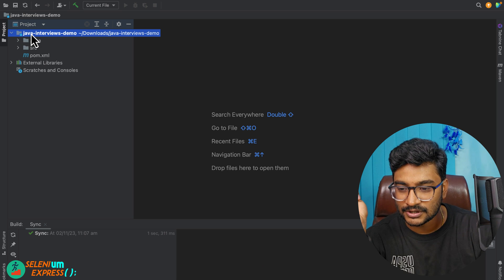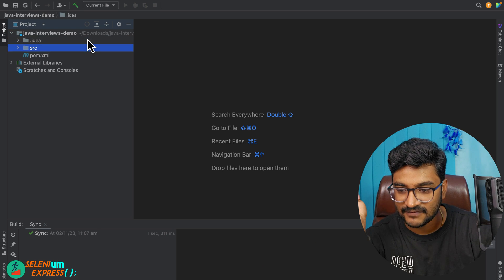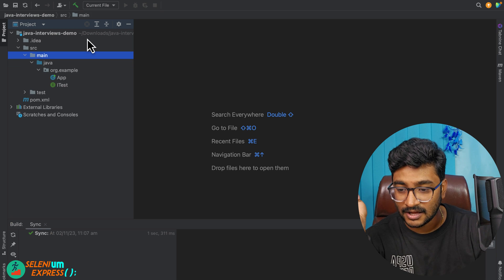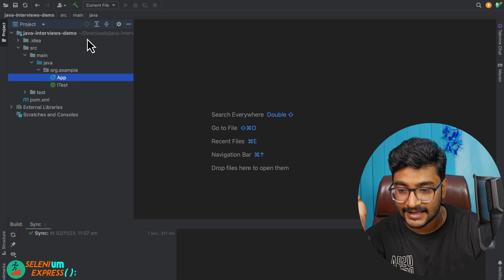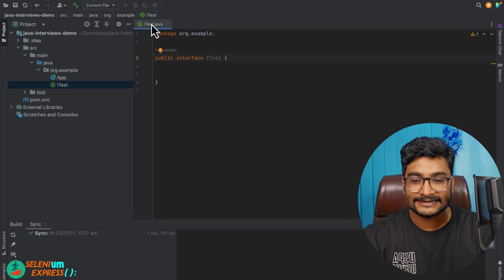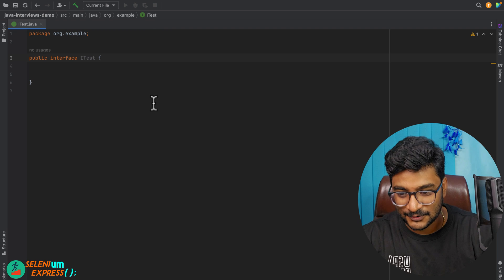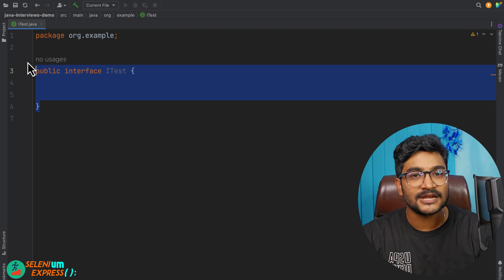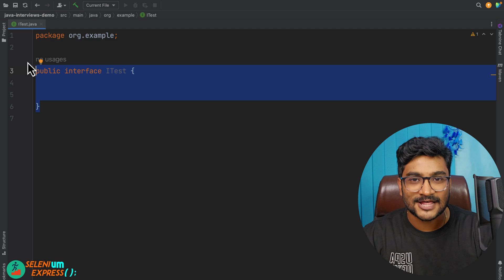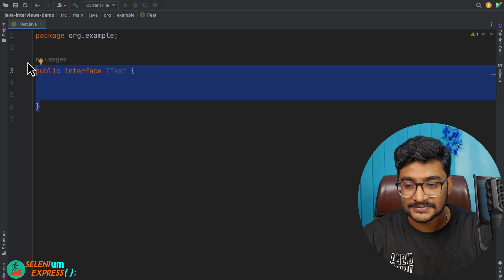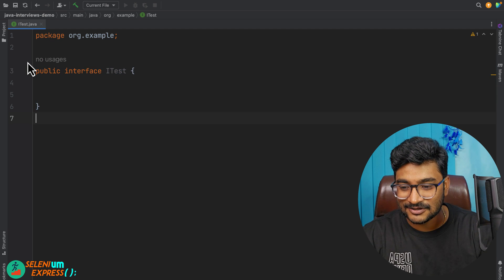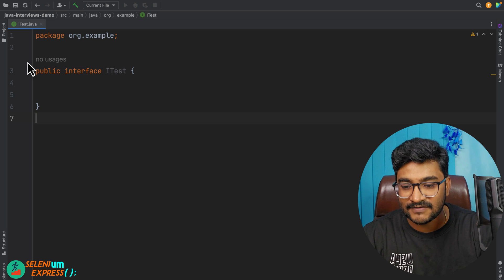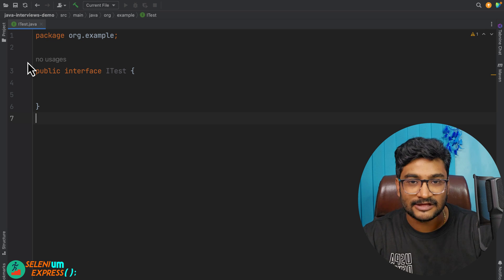Let me go to a sample project called Java Interview Demo. Inside source/main/Java I have an interface called ITest. First question: is this a functional interface? The answer is absolutely not — this is what we call a marker interface, because we do not have any method available inside this interface.